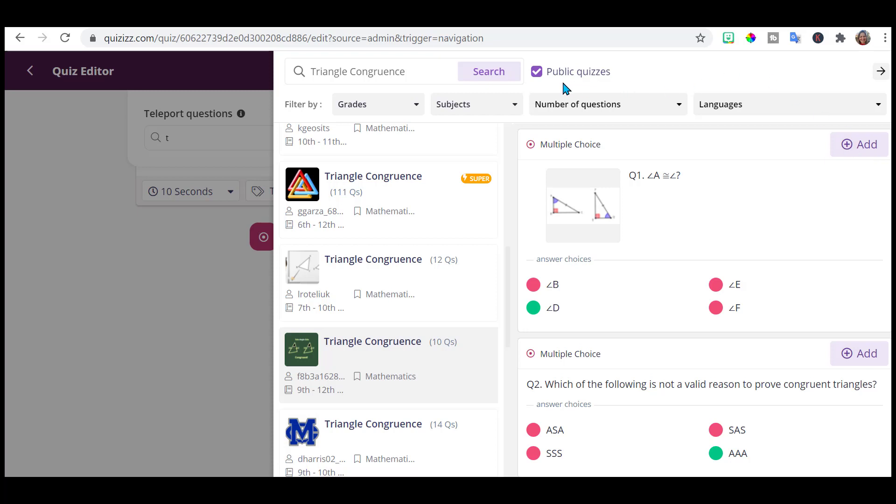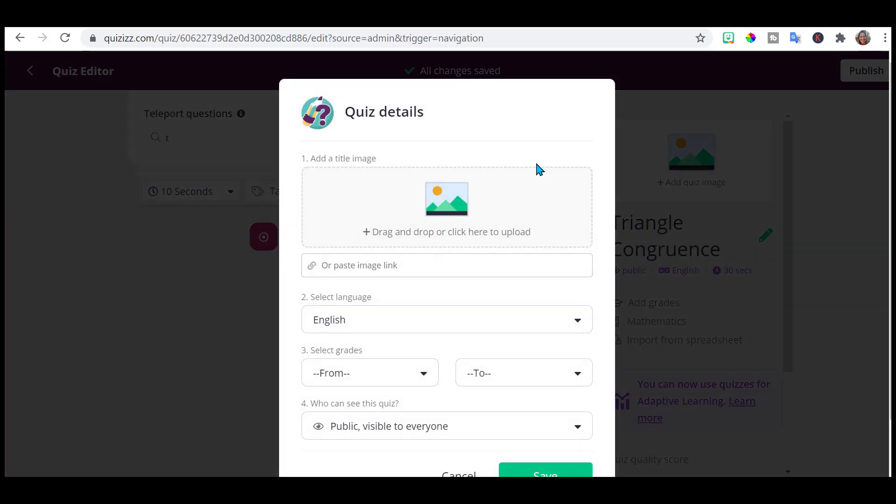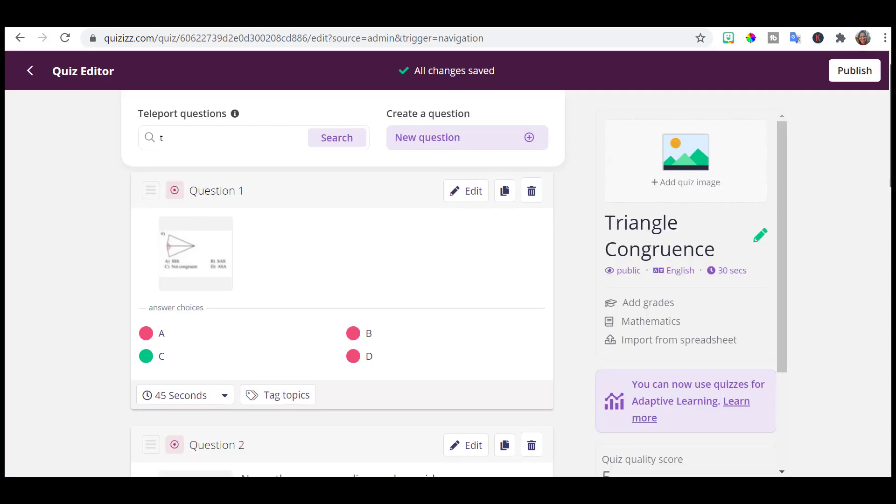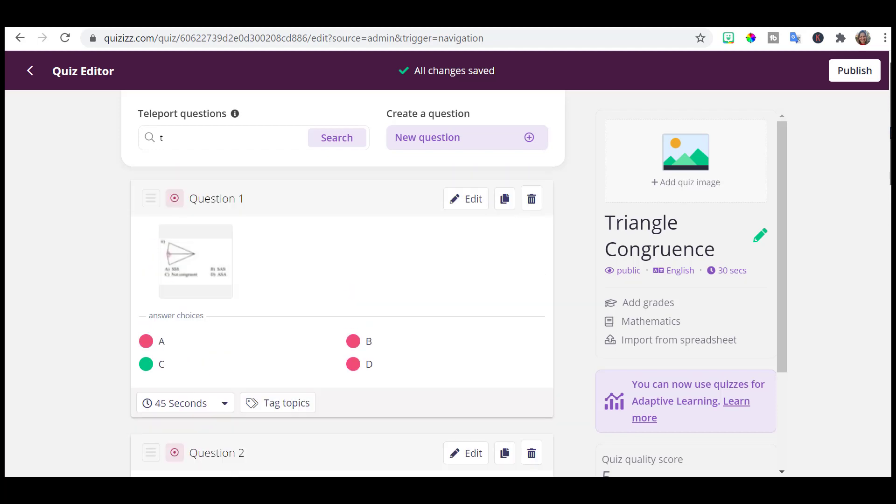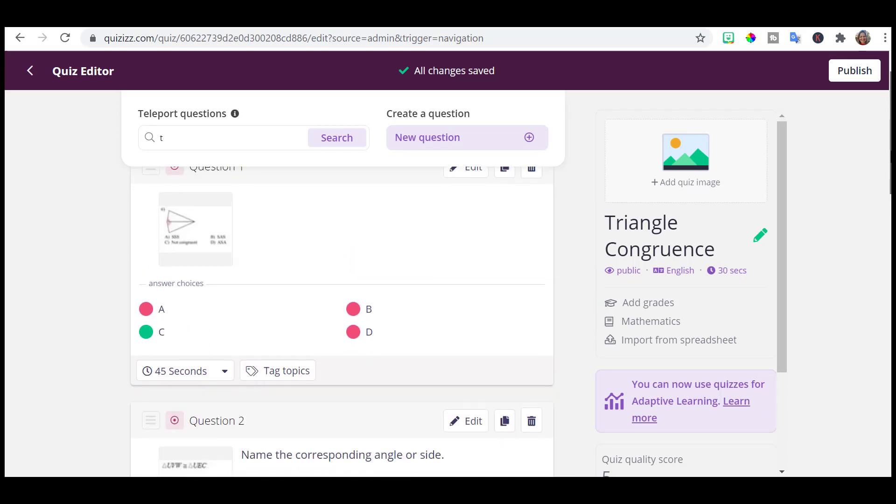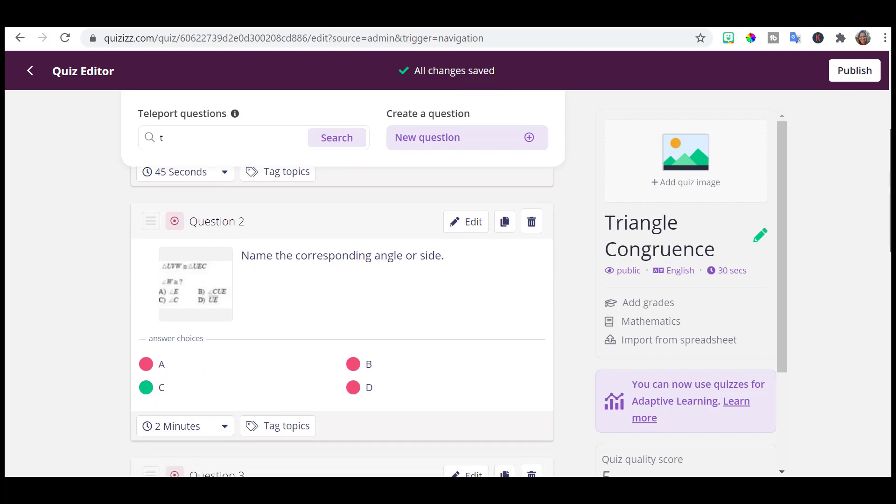Notice these are all public quizzes. If you want to add an image, you can do that for your quiz. You would do that here. And over here on the left, you can see my questions that I've chosen.